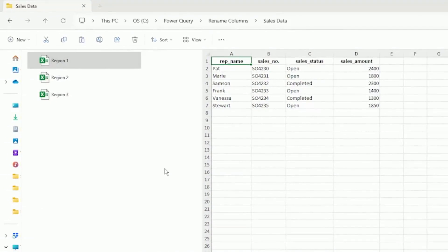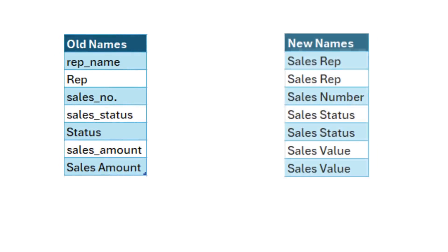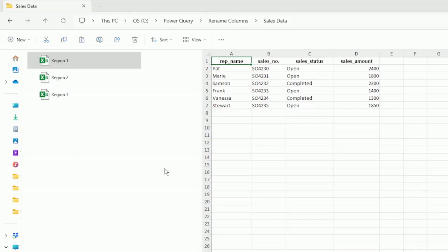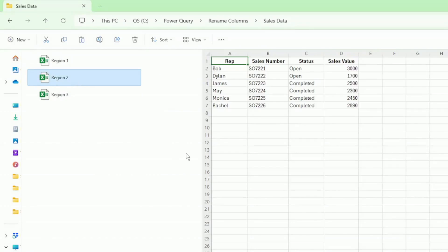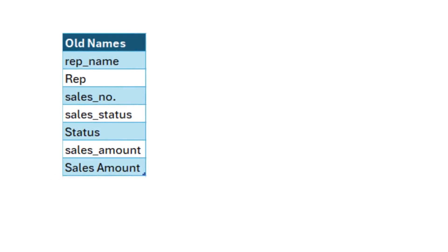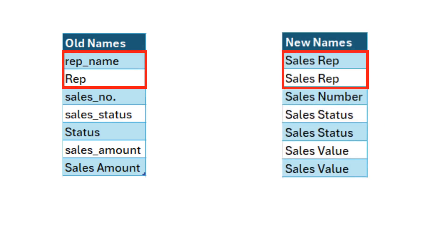First, we need to create a column names table with the old column names and new column names. For example, some of our Excel files have rep_name as the column header and some have rep, and some column names are correct and don't need to be renamed. So in our column names table, we need to include both these names under old names and we want them both to be renamed to sales rep.